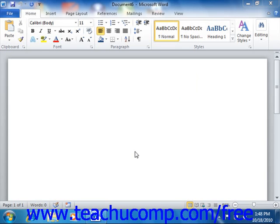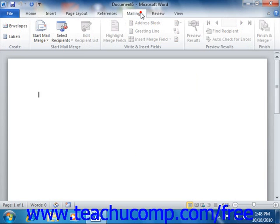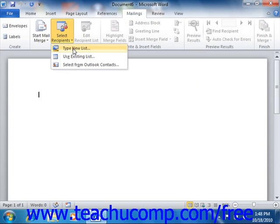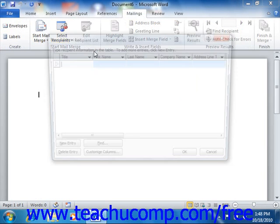You can also access this dialog box by clicking the select recipients button that appears in the start mail merge group on the mailings tab in the ribbon, and then choosing the type new list command from the button's drop down menu.